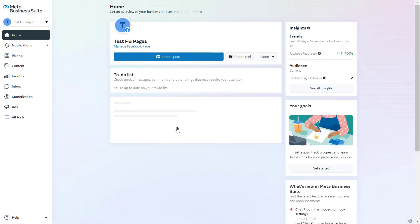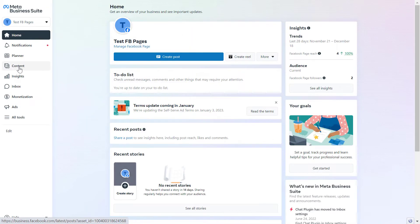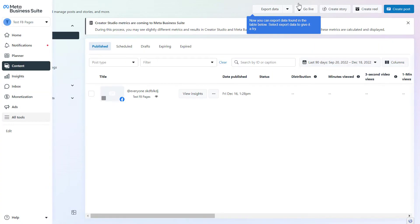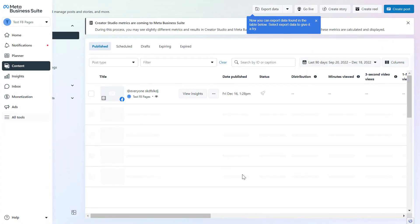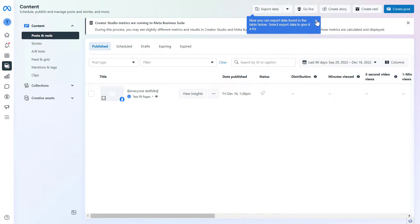Now as Meta Business Suite opens, we can click on the content tab on the left here. As you can see, you can create any kind of Facebook posts here - you can create stories, go live, create regular Facebook posts, and you can also create Facebook Reels.